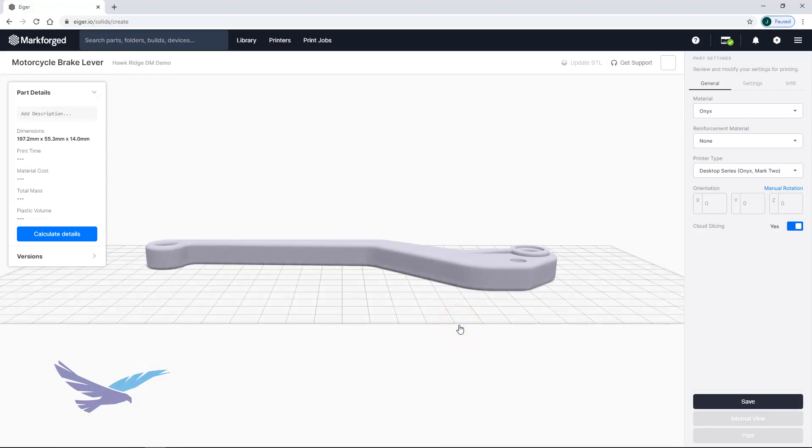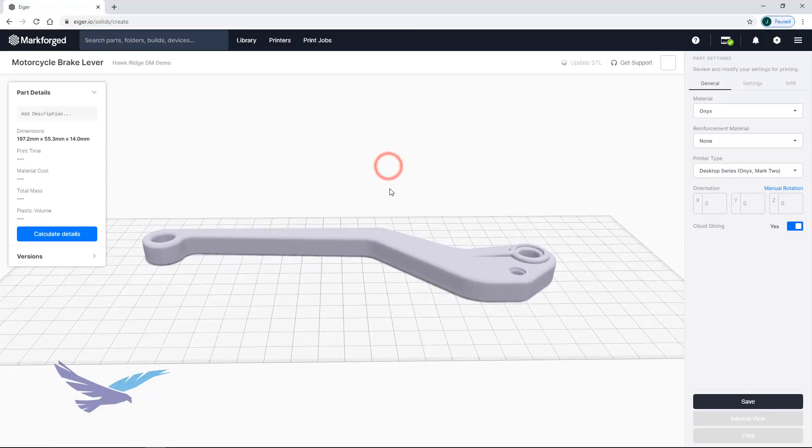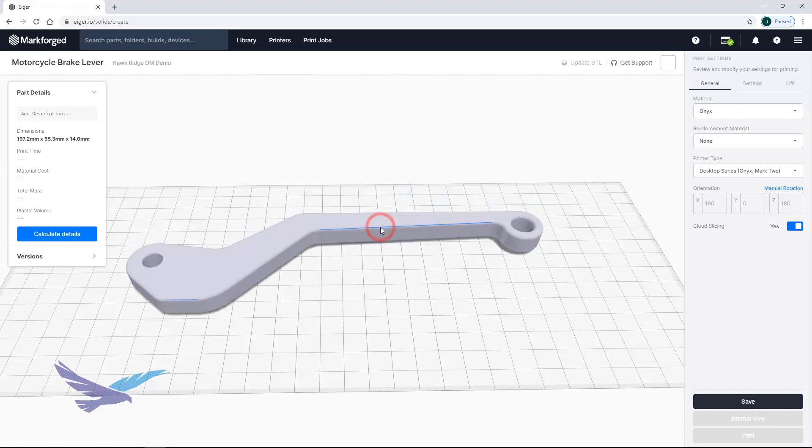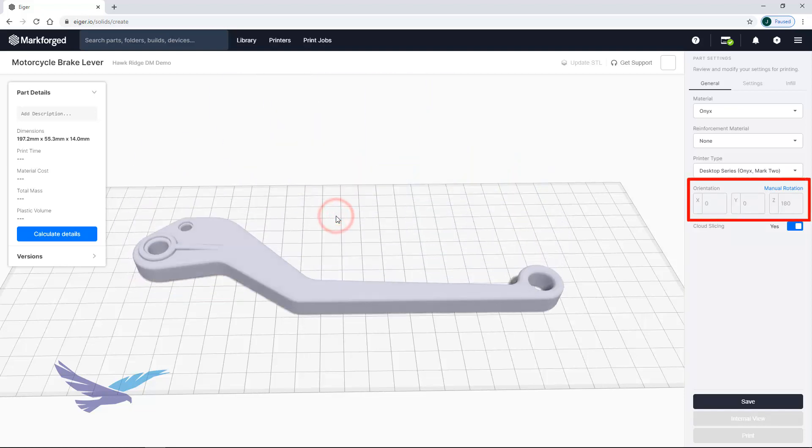Once you open your file, the part view of that file is launched. Within the part view you can navigate with simple mouse controls and change the orientation of your part on the print bed by either moving your mouse over a face and clicking on it, or using the orientation fields for more precise control.